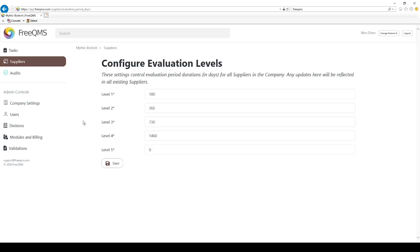FreeQMS default level 3 evaluation period is 730 days, or two years. Not all organizations have five supplier risk levels. Some may have just three, or even two, critical and not critical.